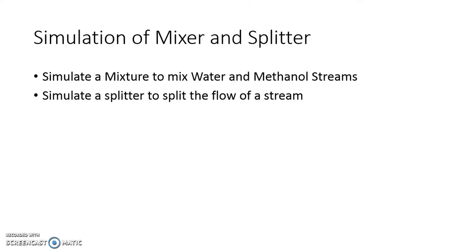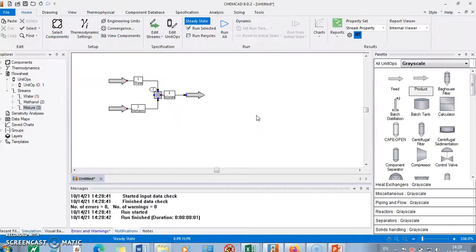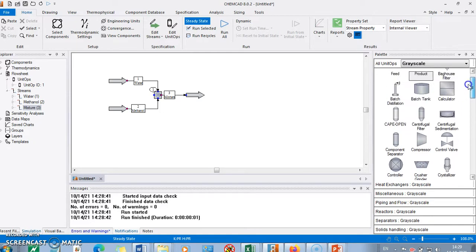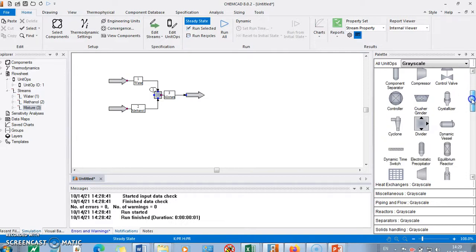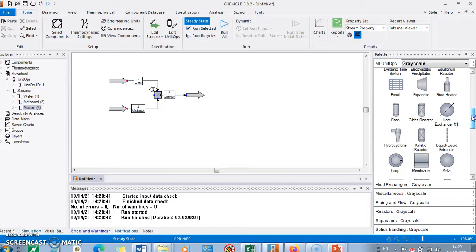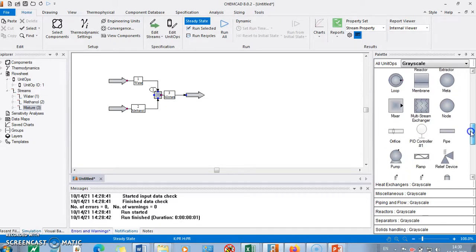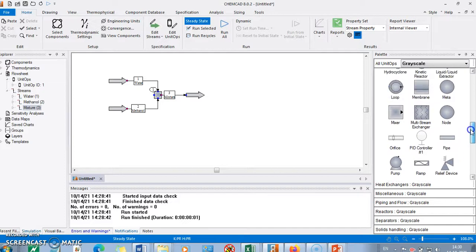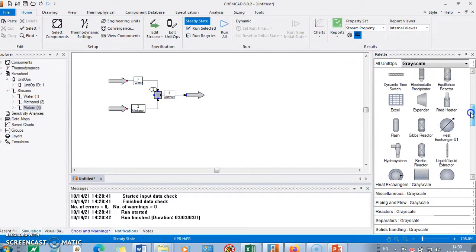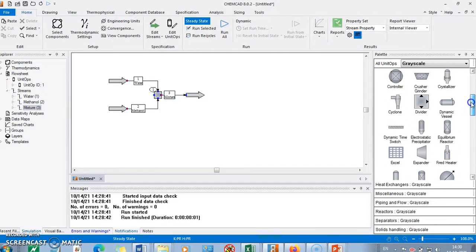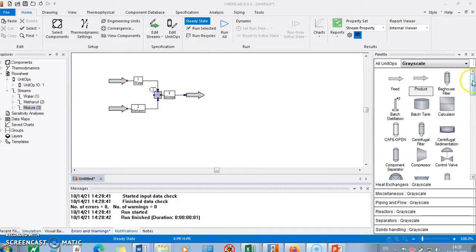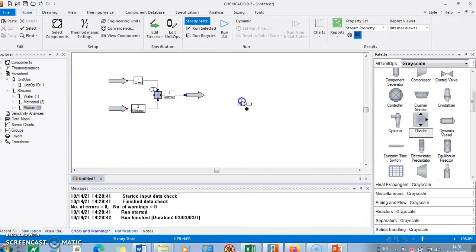Now we also want to simulate a splitter — that is, a flow splitter. When we mix streams the composition changes, but with a flow splitter it is only the flow that is being split. We unlock the flow splitter from the palette. Sometimes it becomes difficult to identify what we are searching for, but this is the divider or splitter.